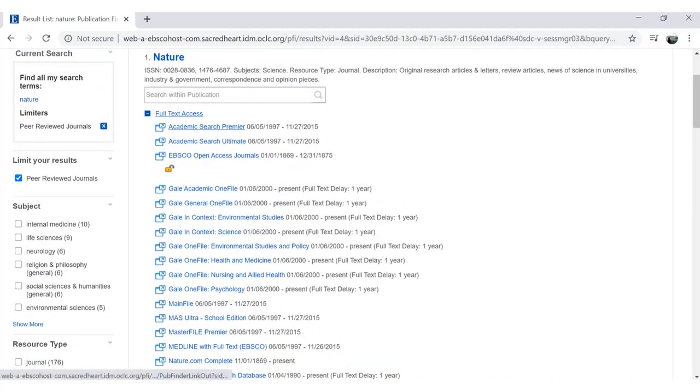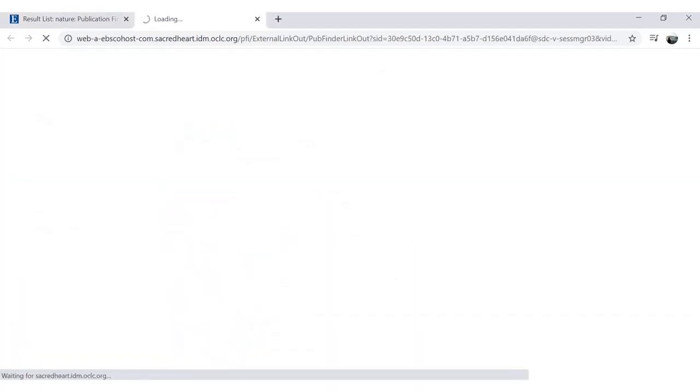The names of specific databases will be listed along with date ranges. This lets you know the dates available in each database and allows you to choose where to browse that title.